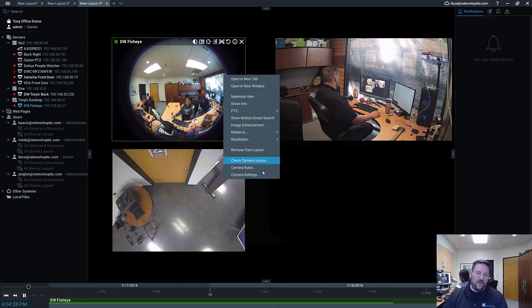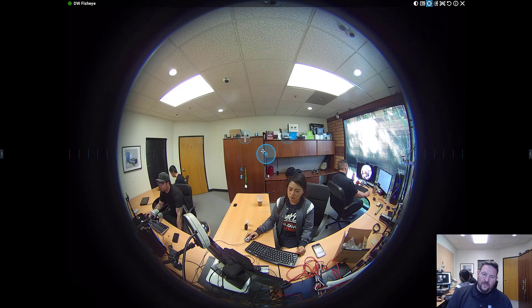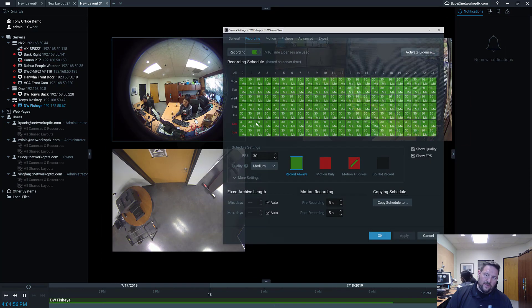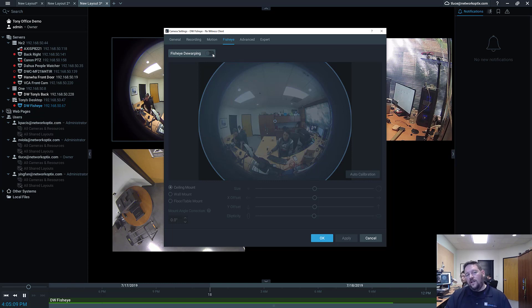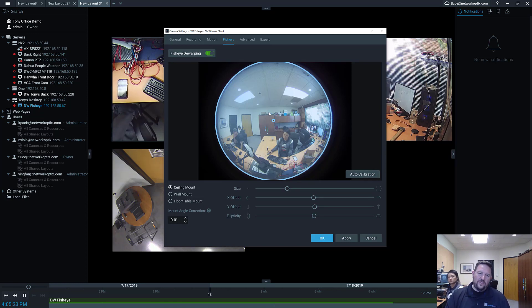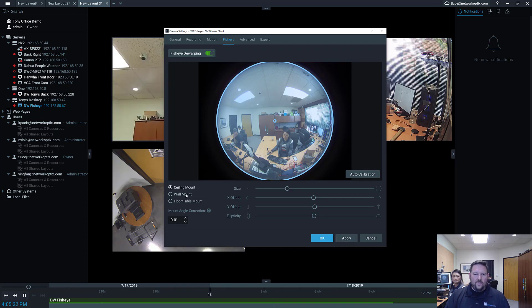For Fisheye DWarping, you need to set up something special. If you click on a fisheye camera, you'll see a PTZ icon — that's there because it's been detected as a fisheye camera. Go to Camera Settings, then the Fisheye tab. Fisheye hasn't been enabled or calibrated yet. Click Auto Calibrate and it will find the edges of the fisheye lens. It works for panomorph lenses and circular lenses. You can adjust it to match exactly how the lens looks. This one is a wall mount, so I'll change it to wall mount. You can also choose ceiling mount or floor mount, and adjust the angle correction if it's slightly off. Press Apply when done.